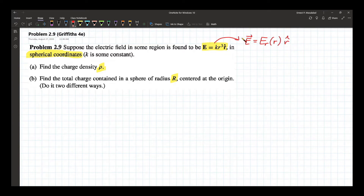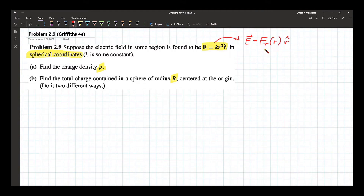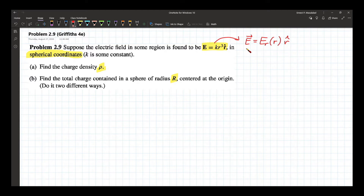This is very important because when we deal with curvilinear coordinate systems — spherical and cylindrical — it helps a lot if you know the components of your vectors, so that when you apply your gradient, curl, divergence, or even your Laplacian, knowing this simplification allows us to simplify those operations.